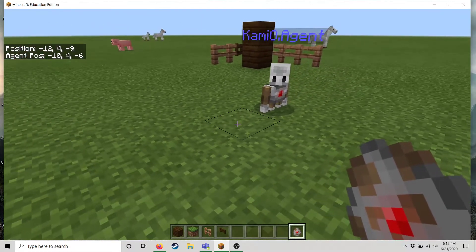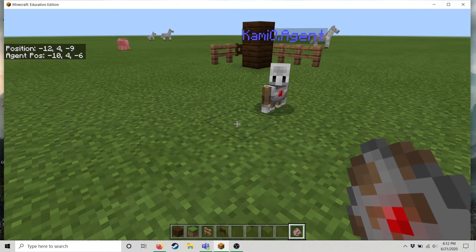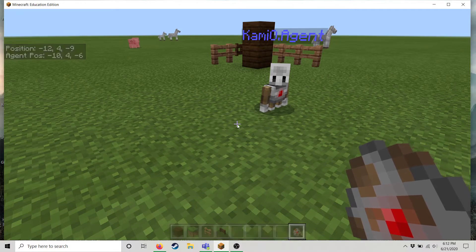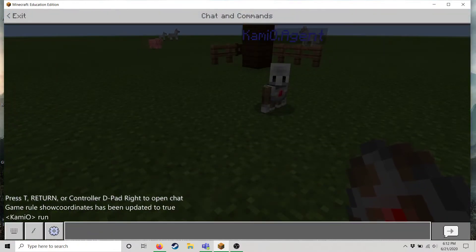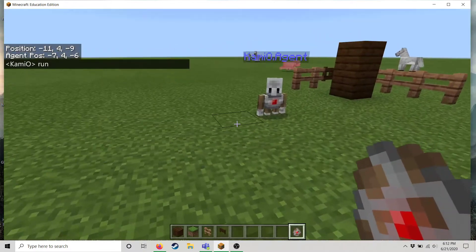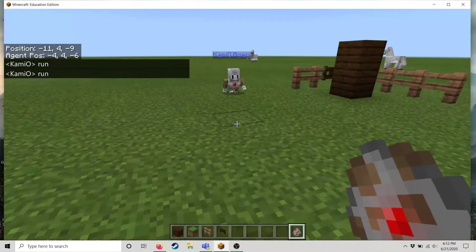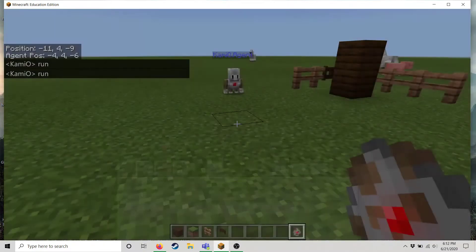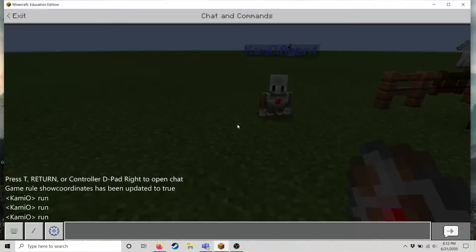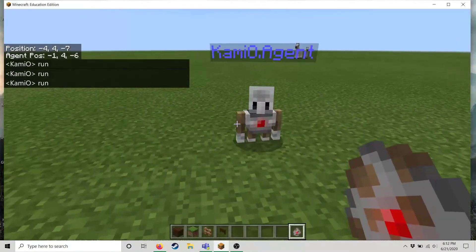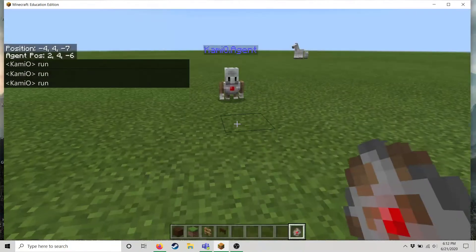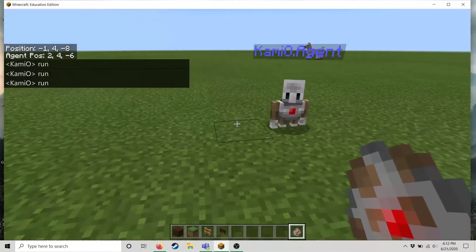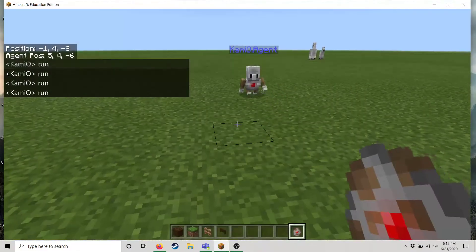But how I make the code execute that's when I type run. I hit T to open up chat and I type the word run. And I can do this as many times as I want to because it will do whatever is in that code every time it sees the word run.